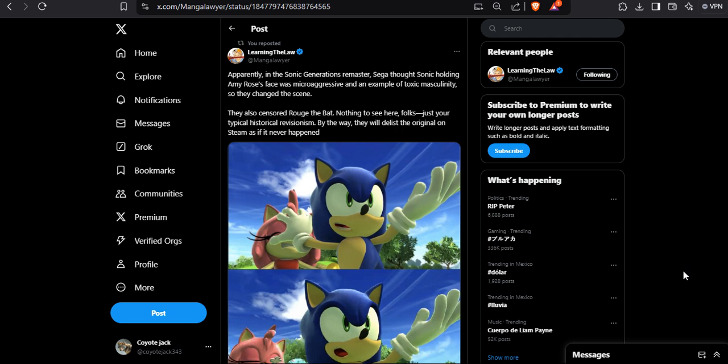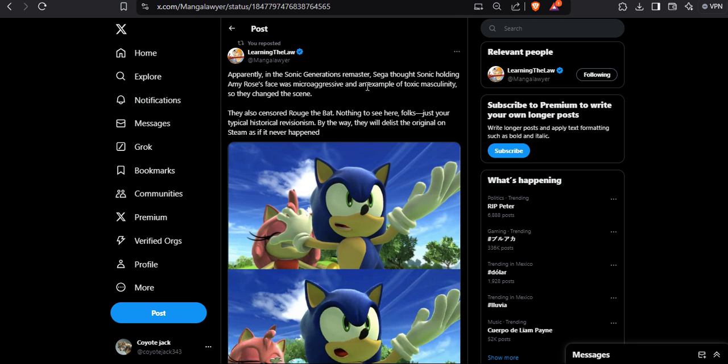They want to give you slop from the worst they did in the past. This is an example - apparently in the Sonic Generations remastered, Sega thought Sonic holding Amy Rose's face was microaggressive and an example of toxic masculinity, so they changed the scene.